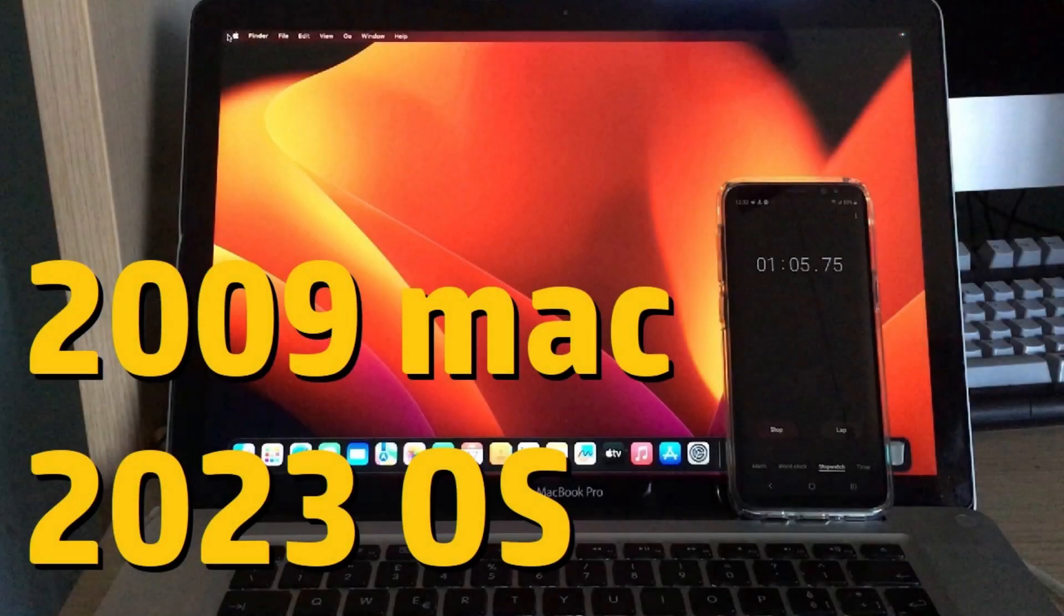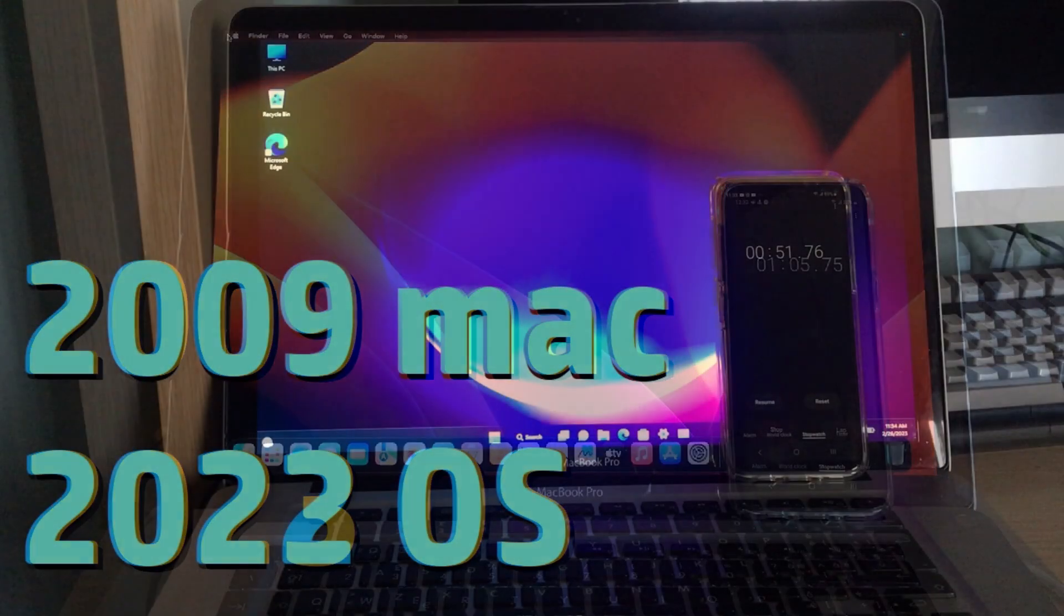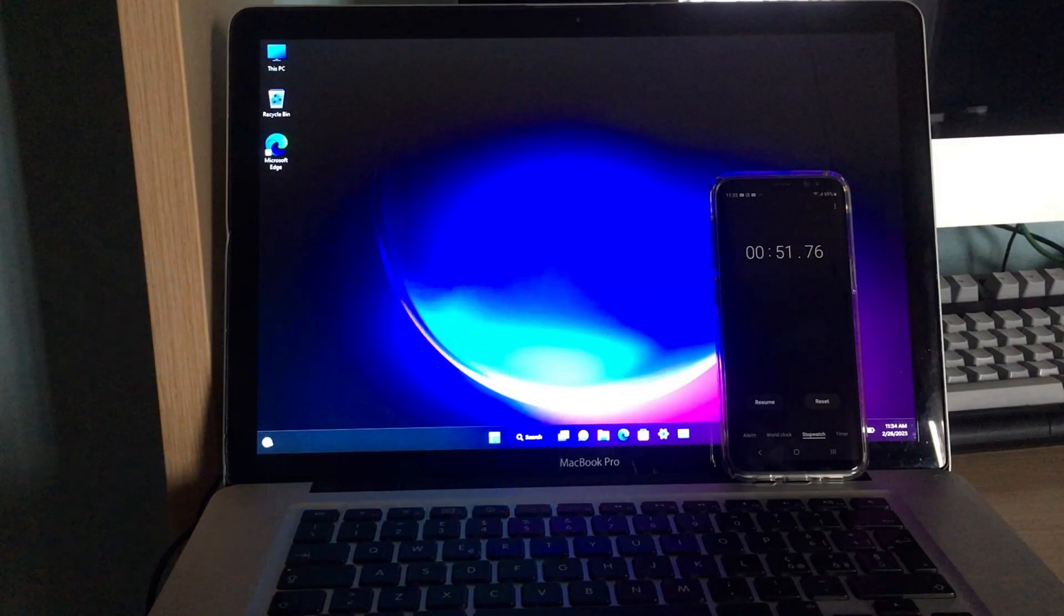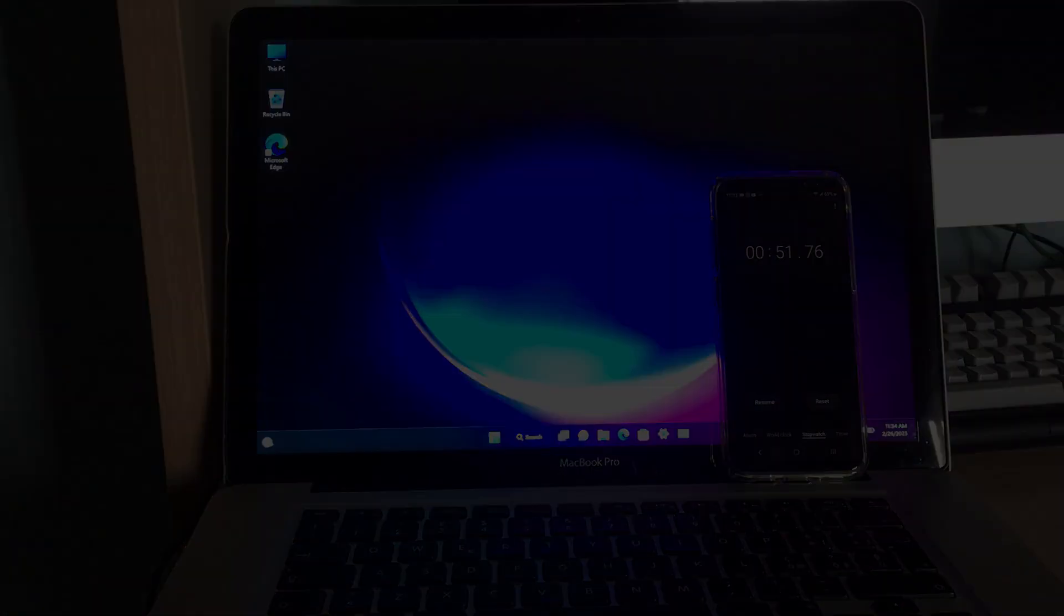After trying out the current version of Mac OS, let's try the current version of Windows on this 2009 MacBook Pro. This should satisfy those few people who've been wanting me to try it.